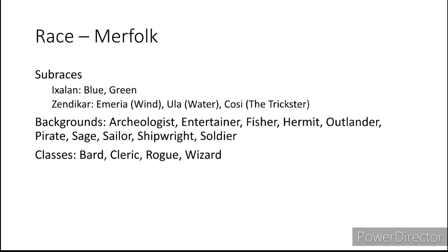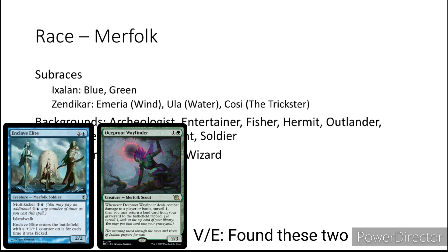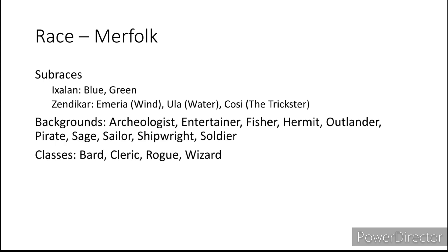From Ixalan we have blue merfolk and green merfolk. Which I don't remember seeing any green. I might be teal green color blind. I'm joking, I'm not actually color blind. I just know that there aren't that many green merfolk within Magic the Gathering.